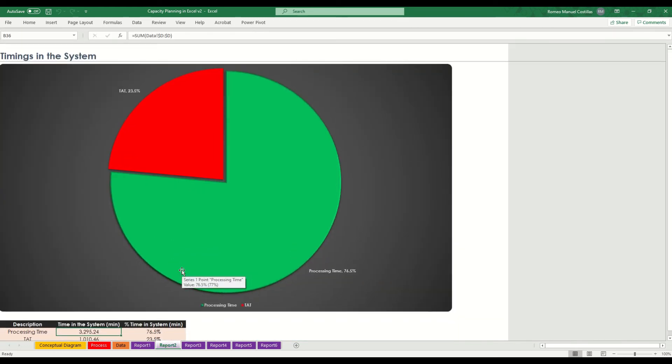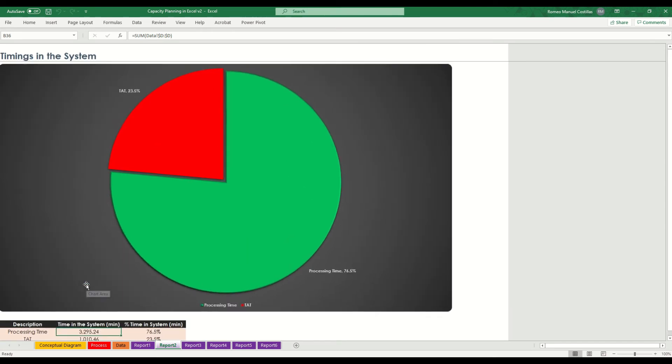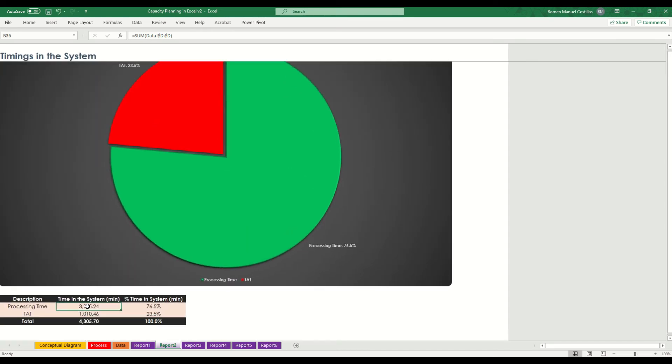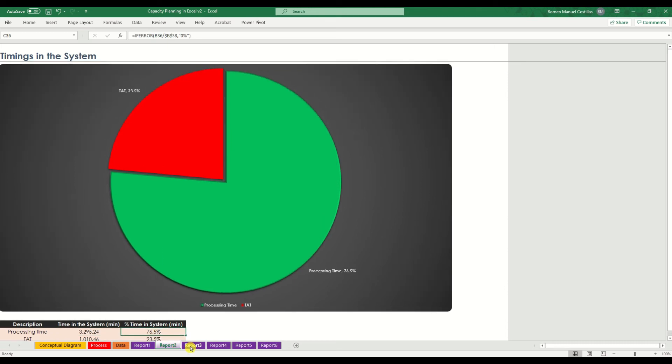The second report entails the total number of processing times and turnaround time. The total number of time consumed in this process is around 4,000 with around 70 plus percent considered to be valid processing time.